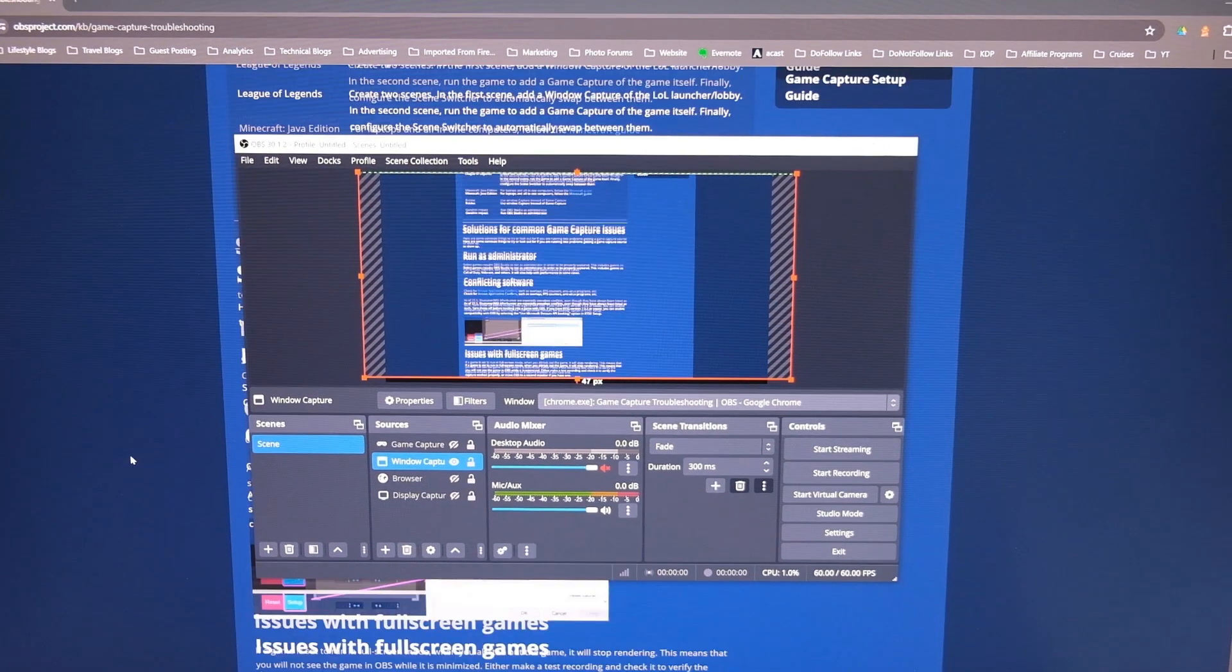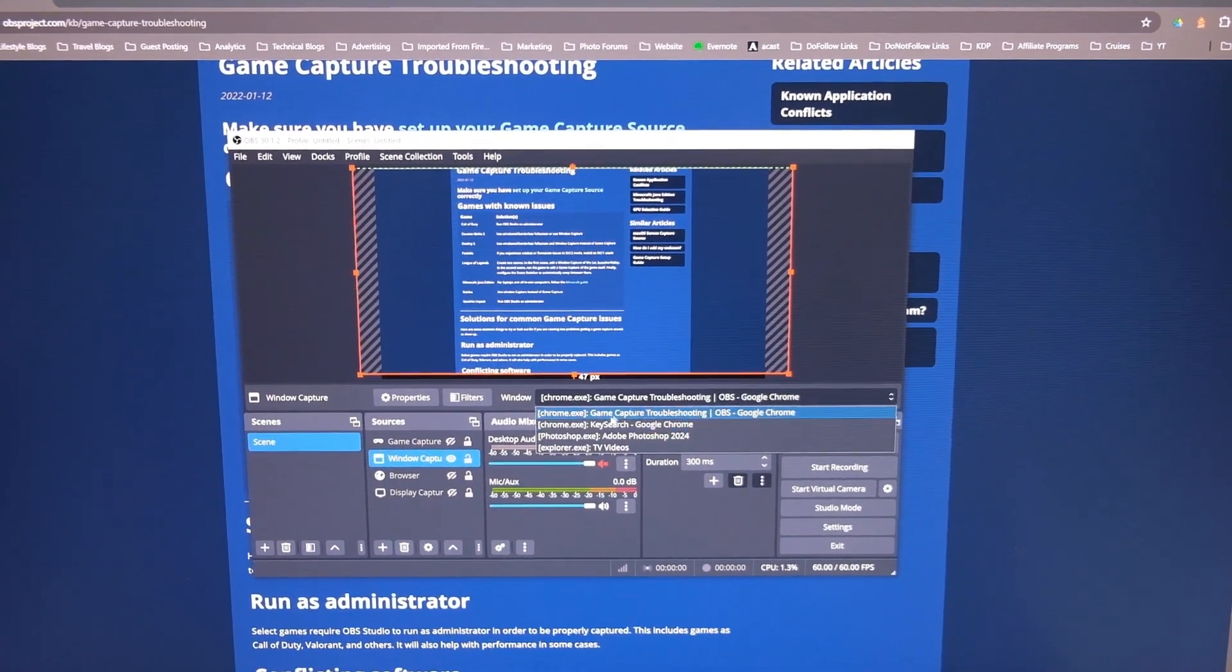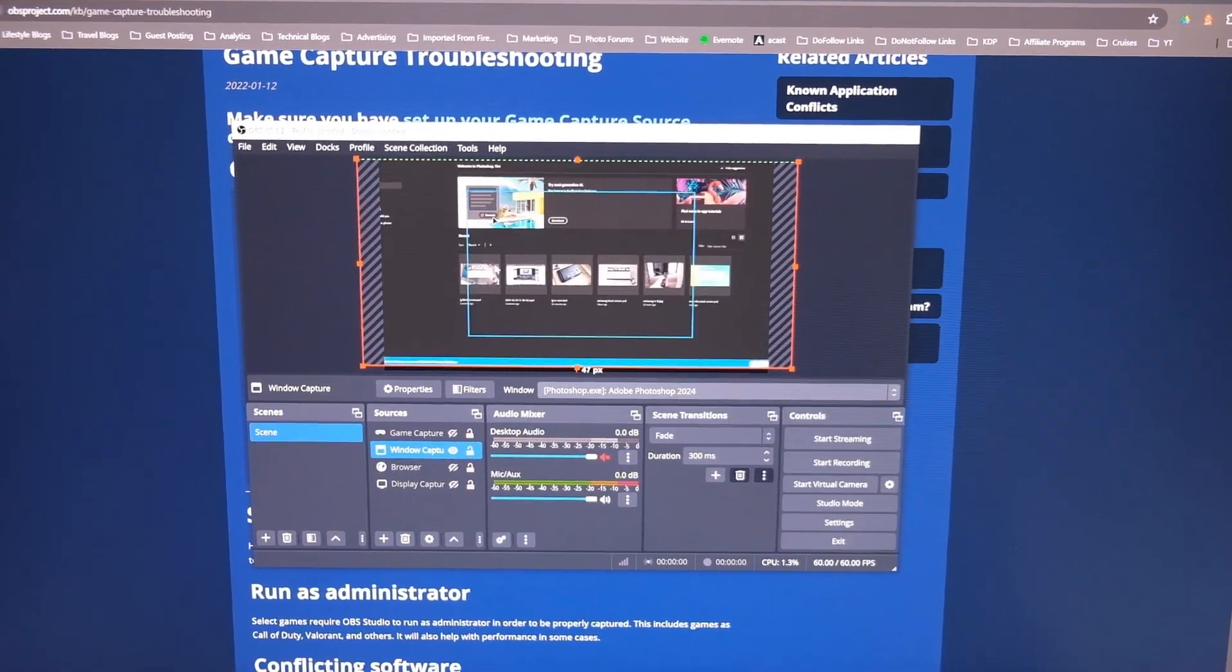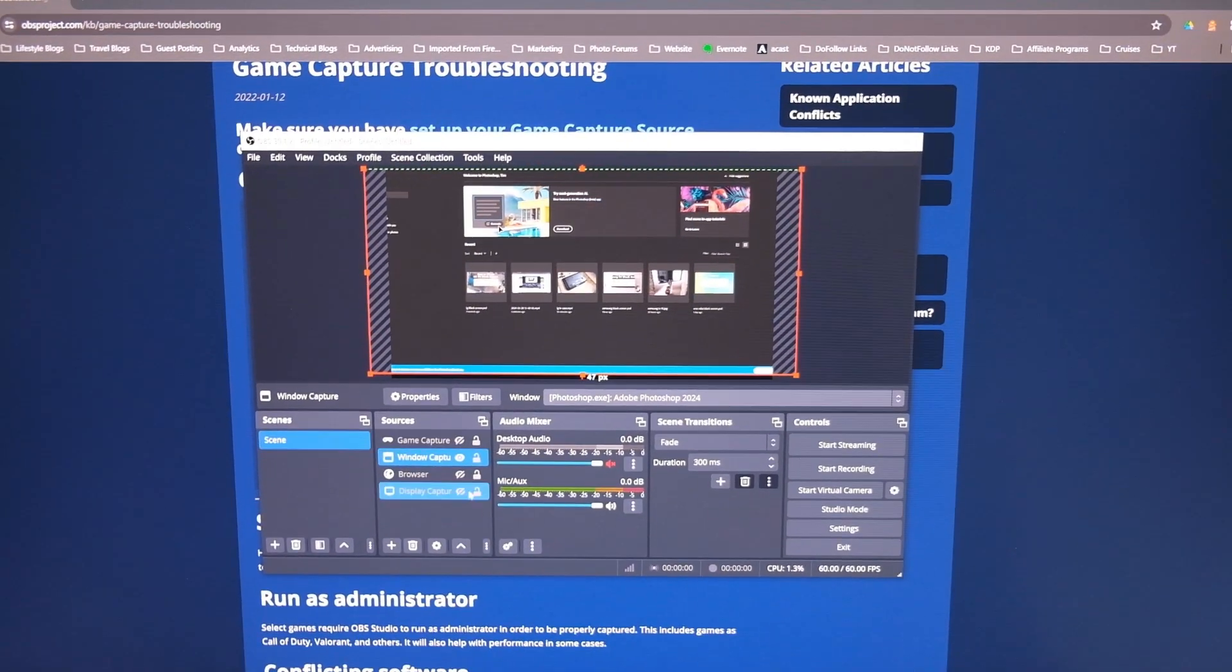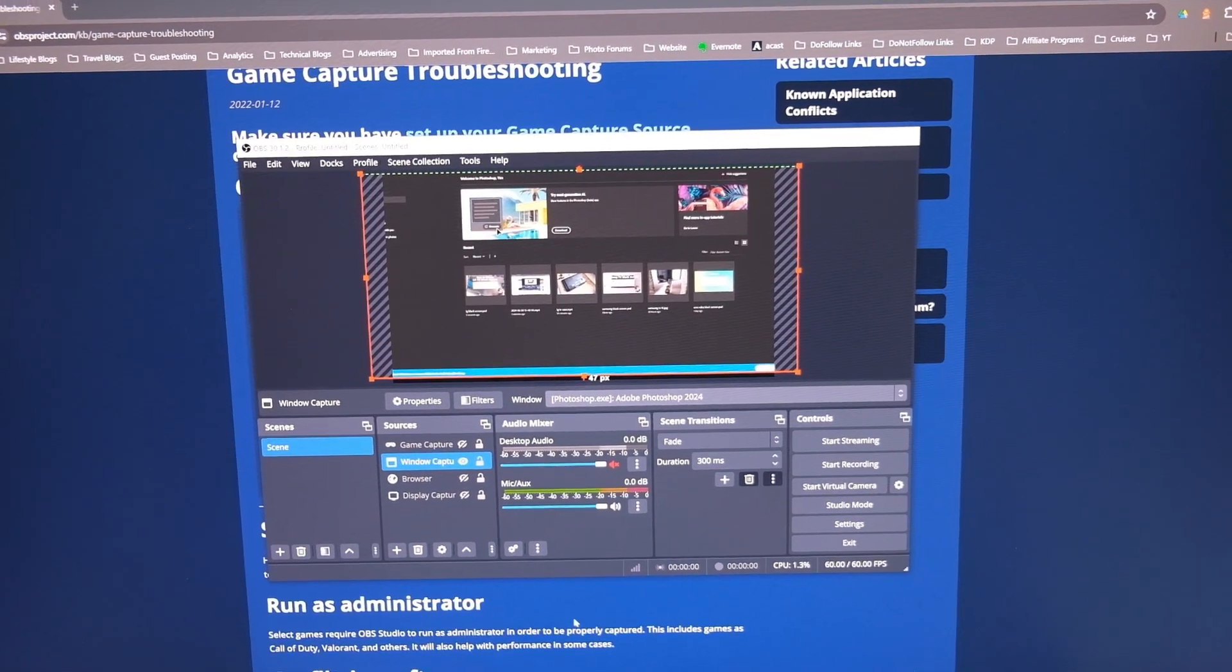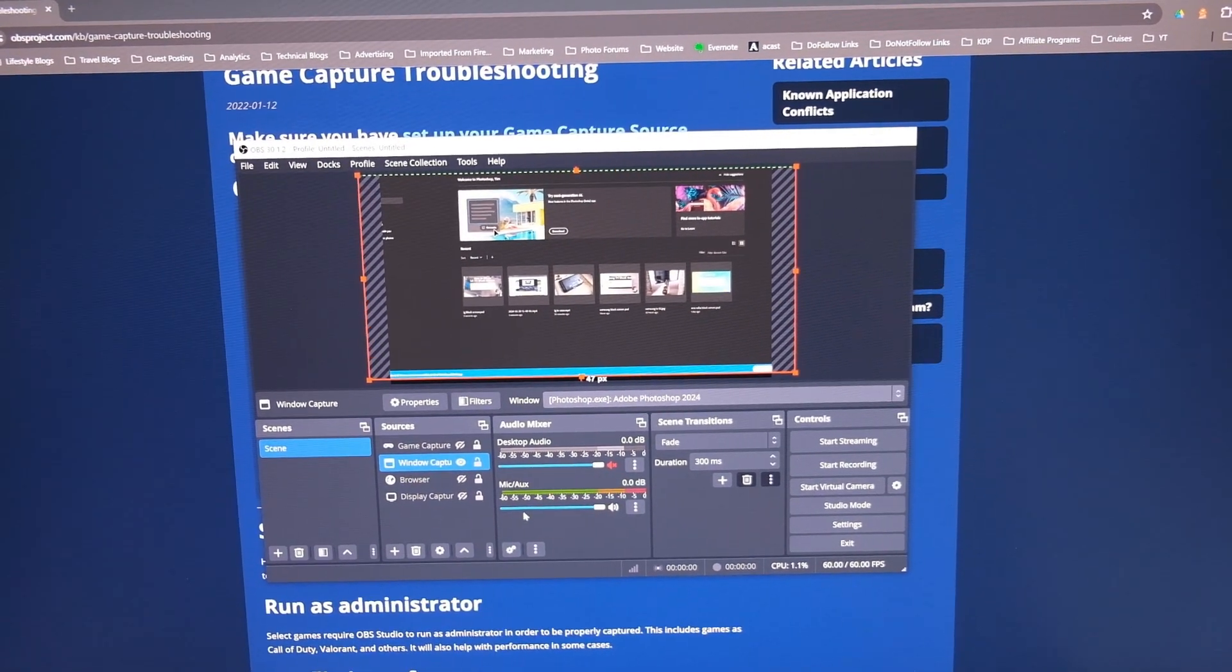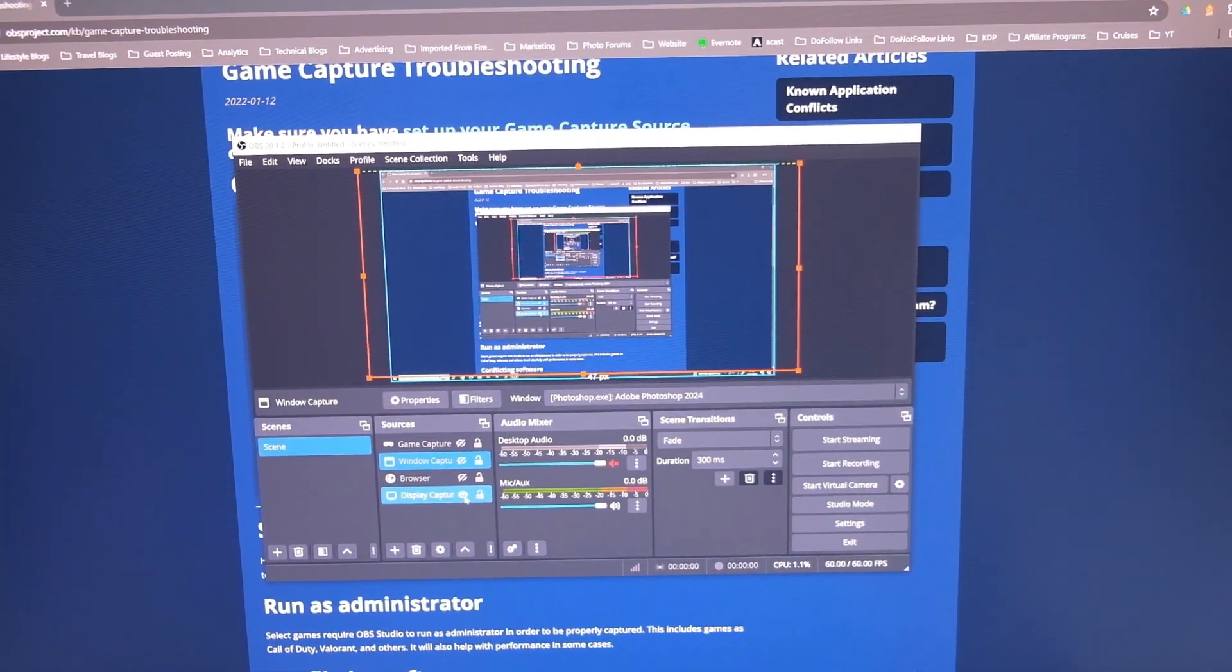such as the browser window or Photoshop or your game or whatever, and you can record that without having to record the rest of your screen. Or you can just use display capture.